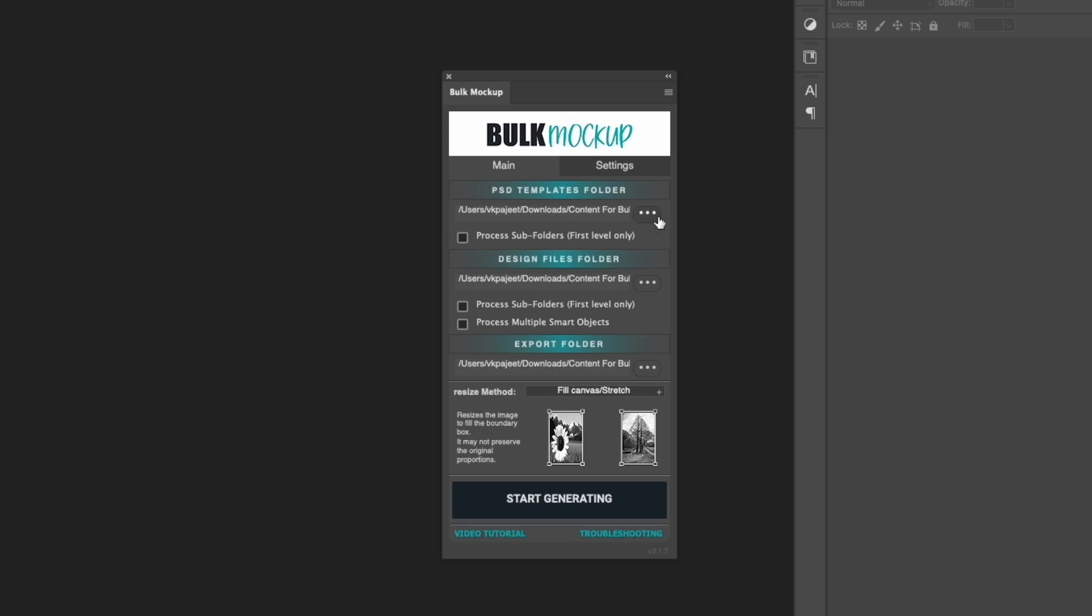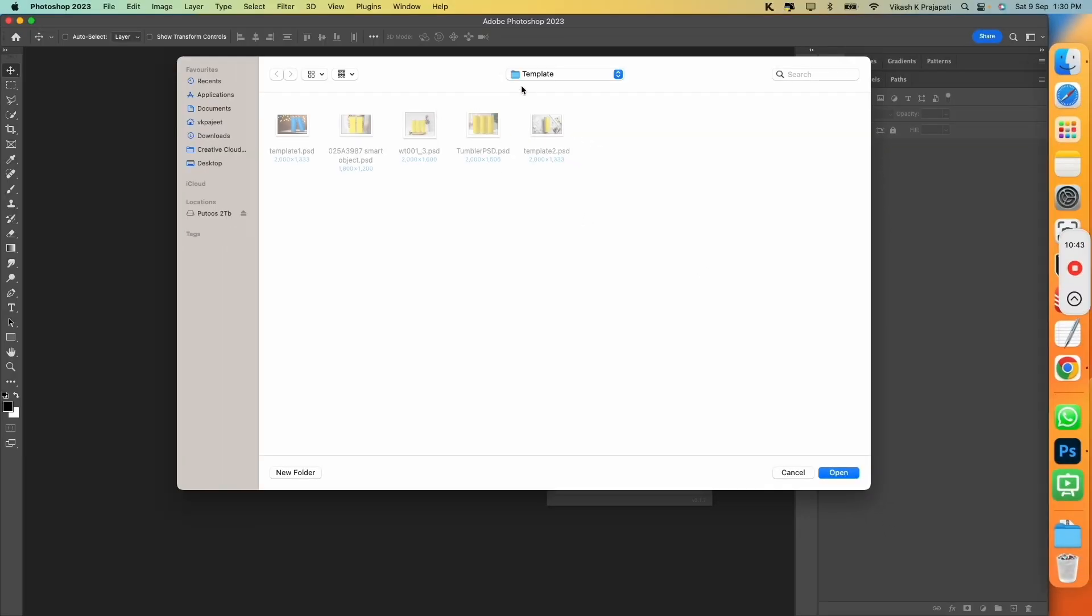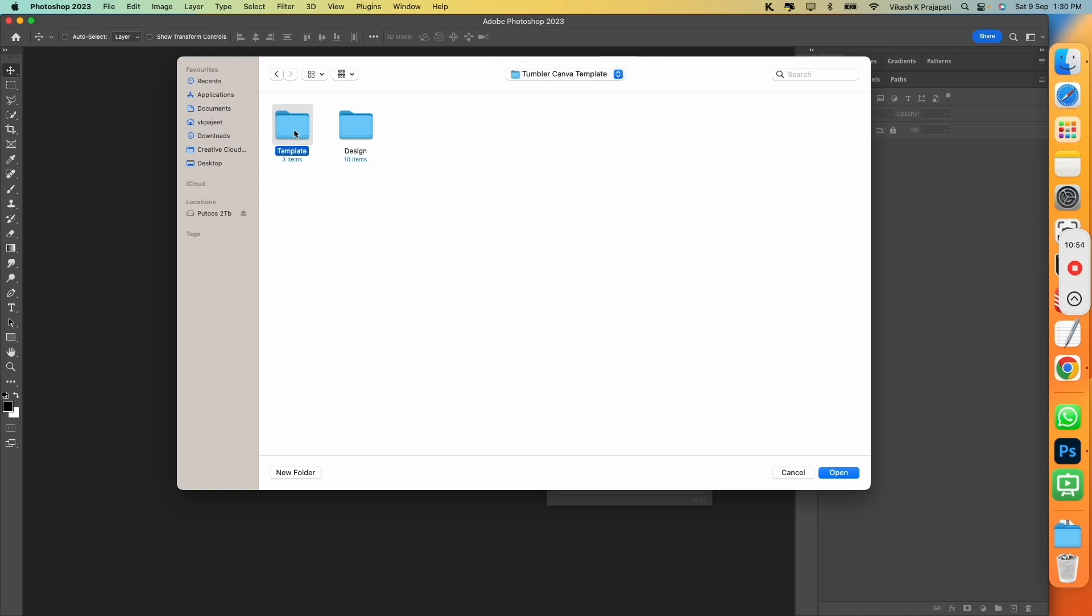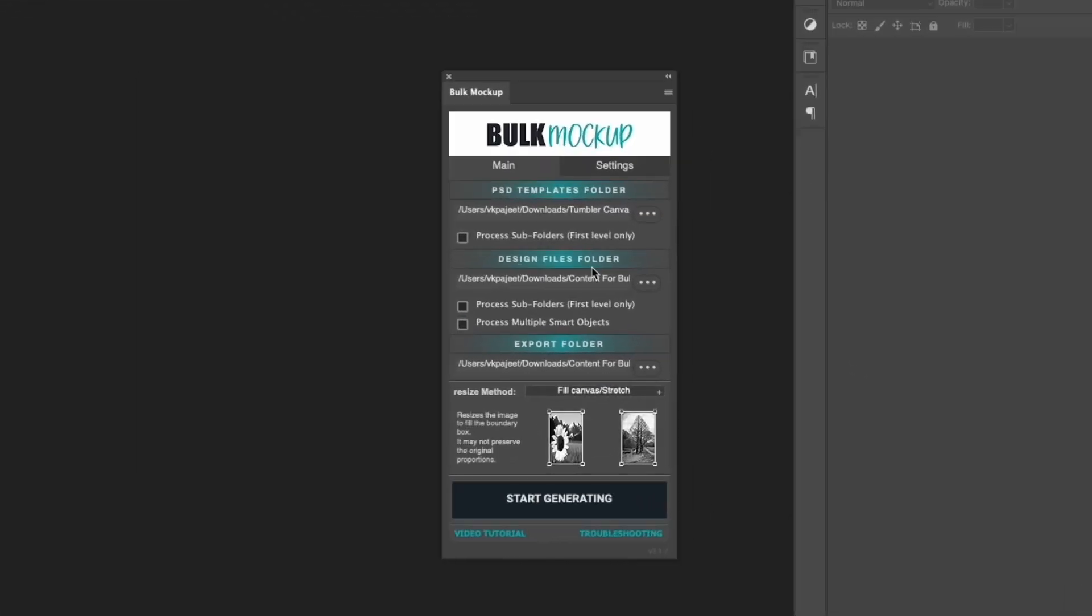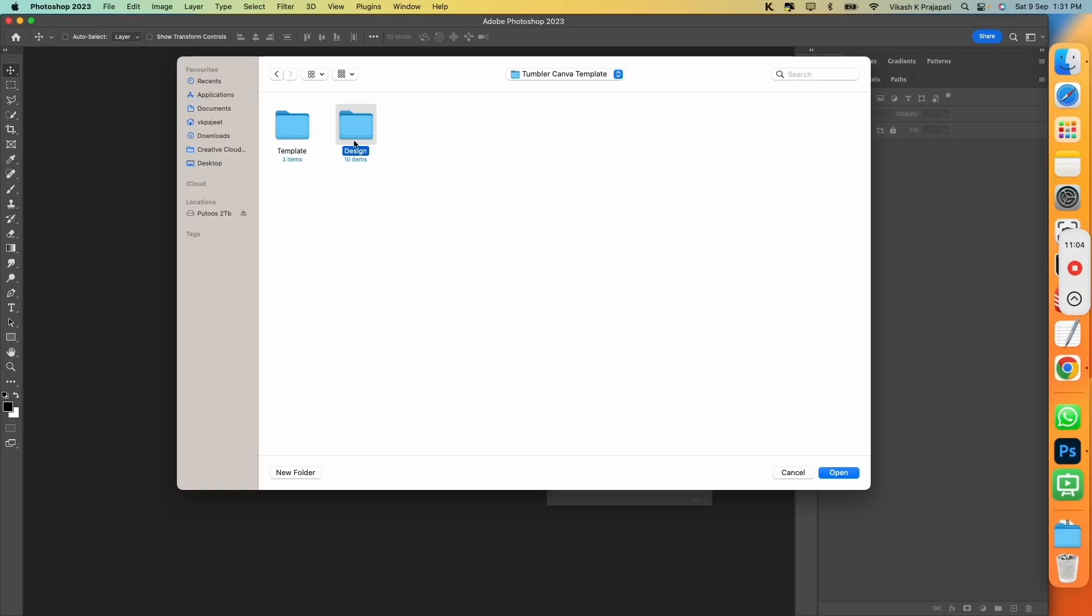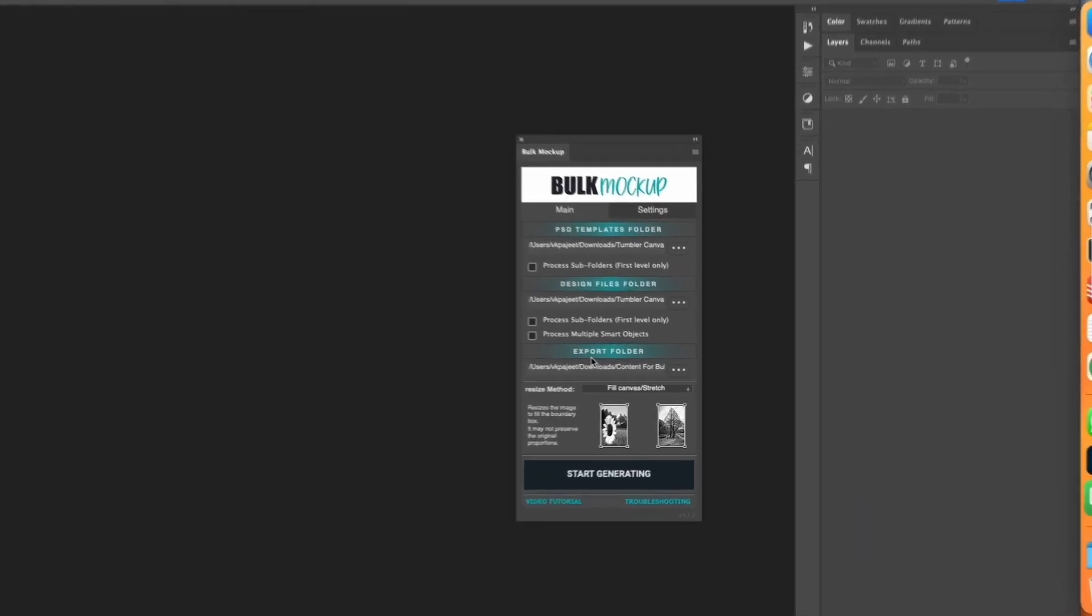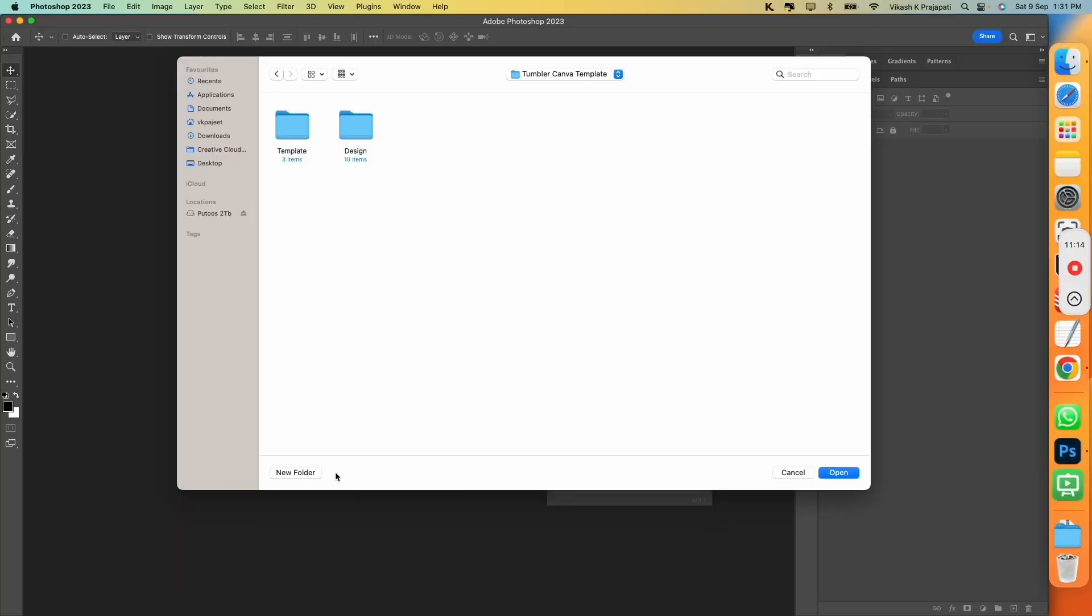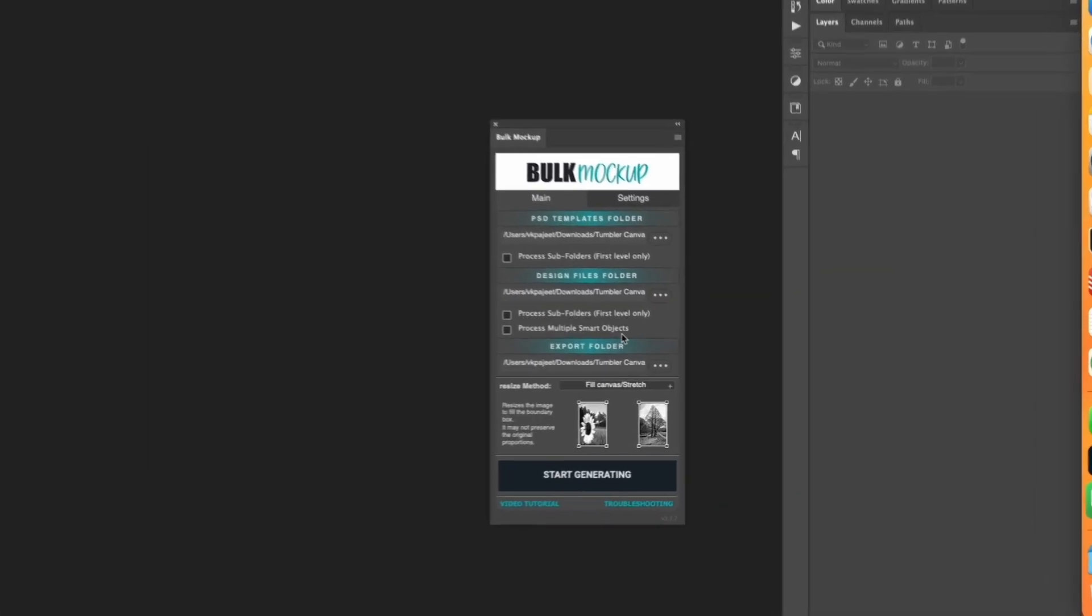First is PST template folder. Hit on this three dot icon. Now, navigate to your template folder, click on this template. The next option is design file folder. Select your design folder. It has 10 items. Next, we have export folder. We will create a new folder here. I will name this export. Open.